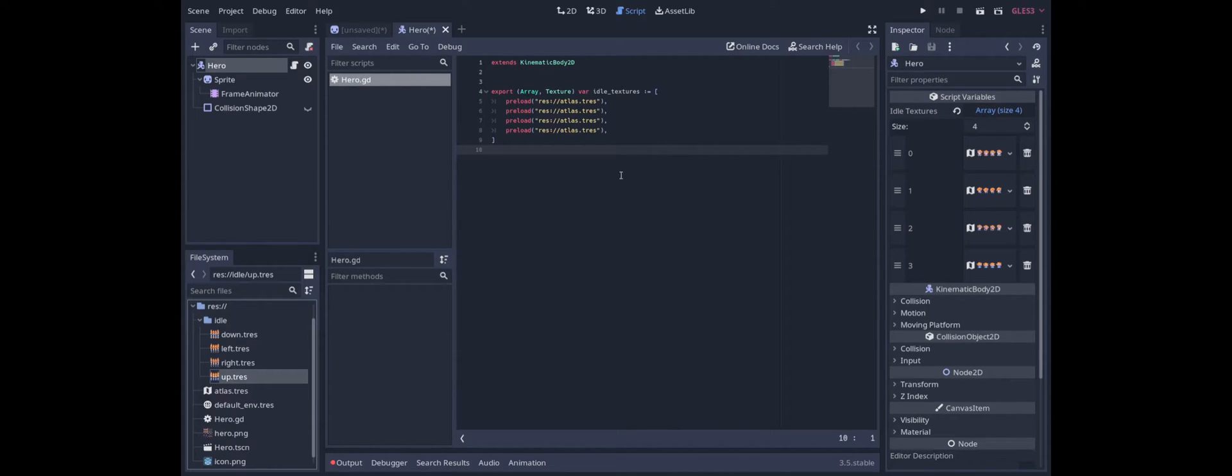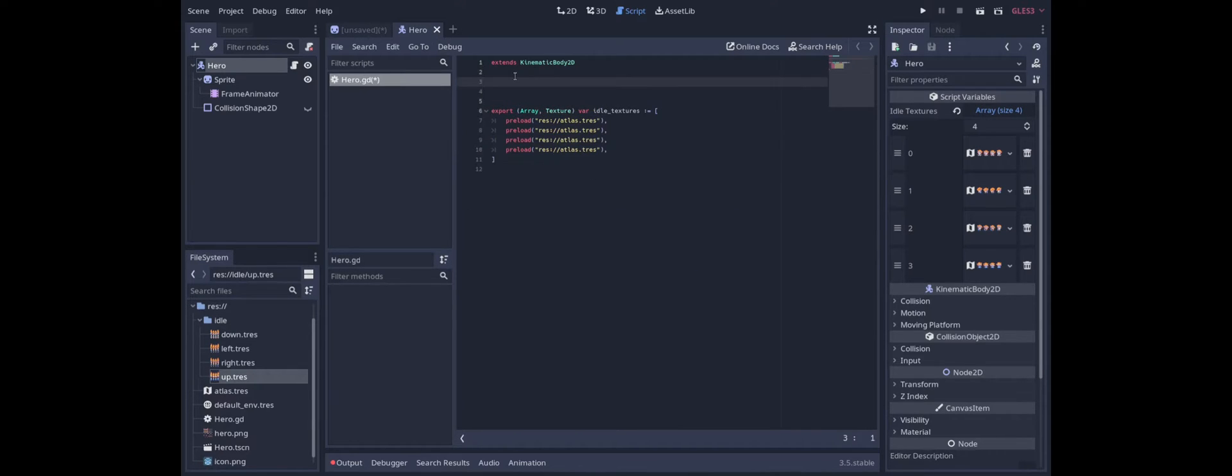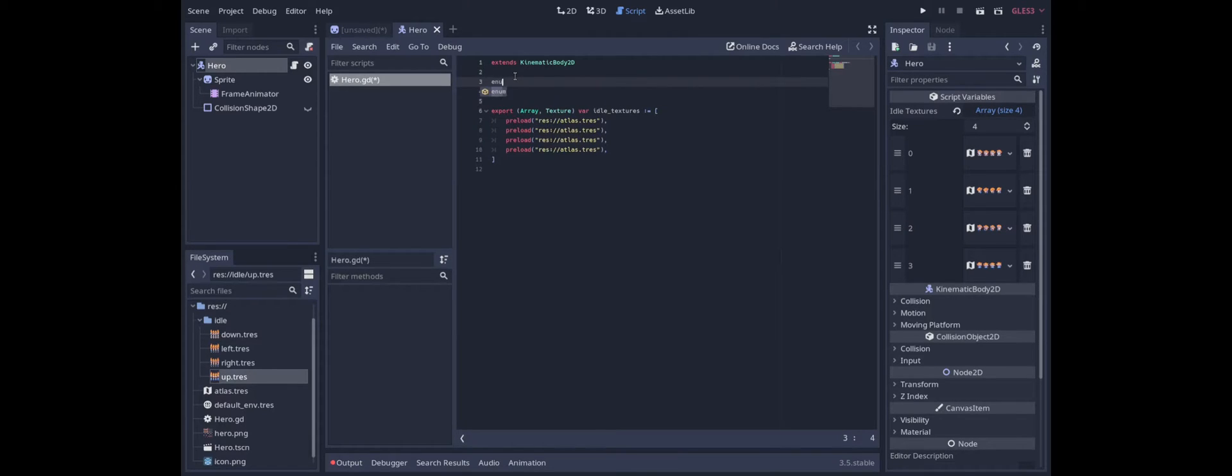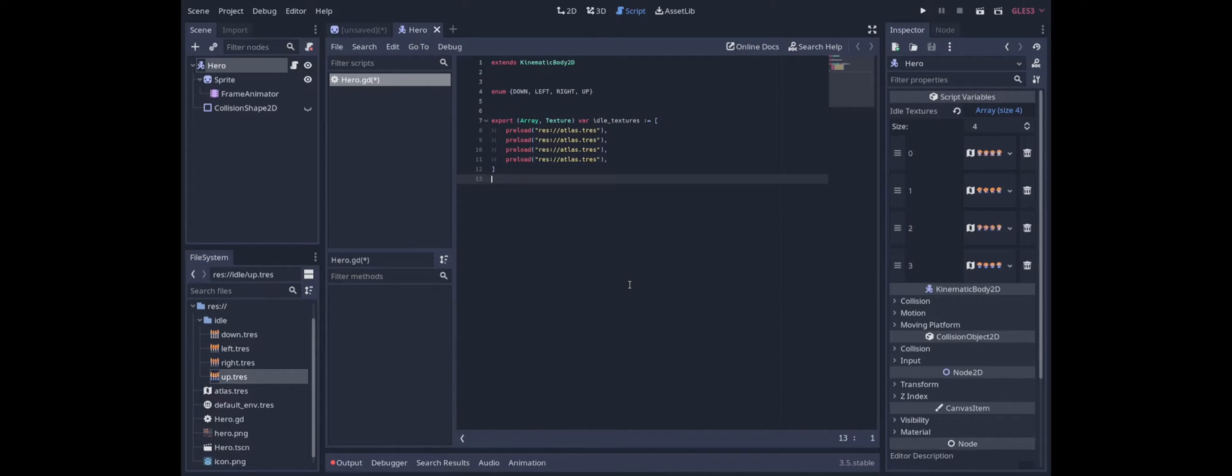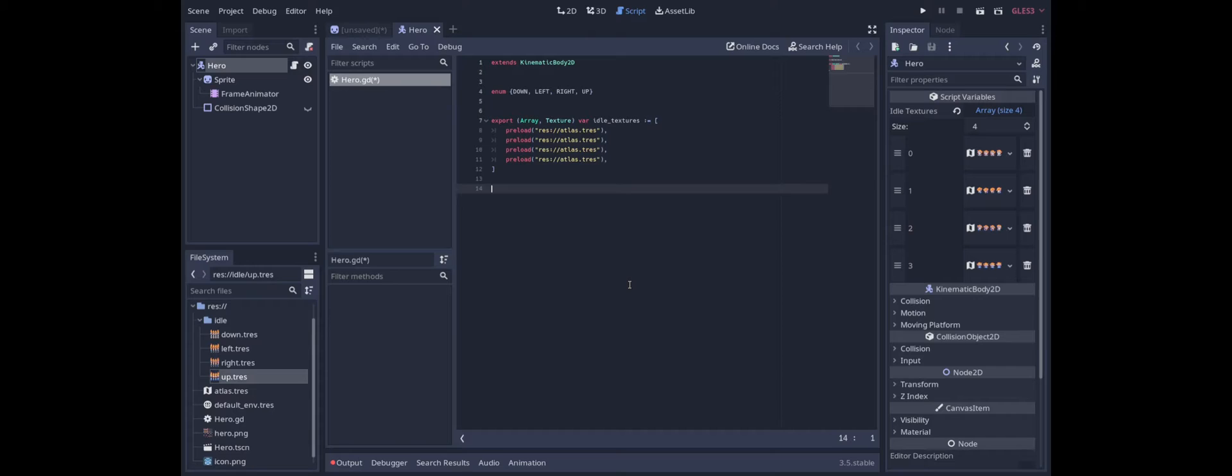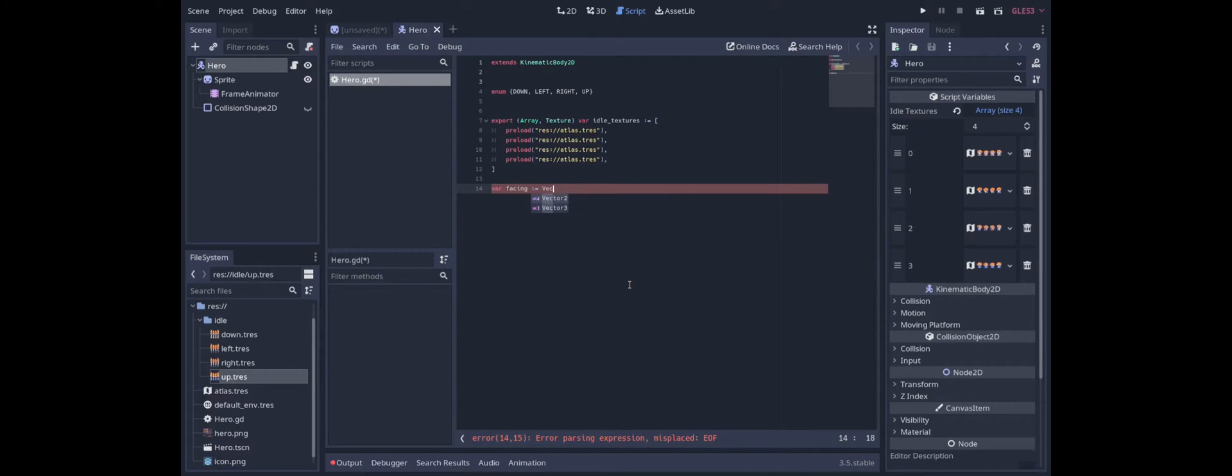Now since this is an array we are going to have to remember the order of these which is slightly annoying so why don't we make an enumeration to track it for us. The order of indices is down left right up so we'll just make an enum down left right up. We also need to keep track of which direction the character is facing. And I think probably the easiest way to do this is just with a vector 2. So let's add facing equals vector 2 and we'll just start with it being down.